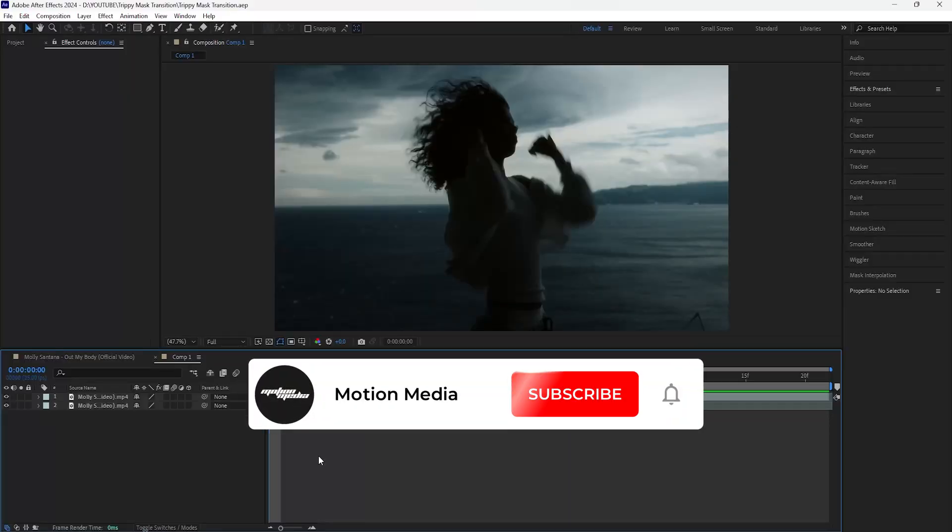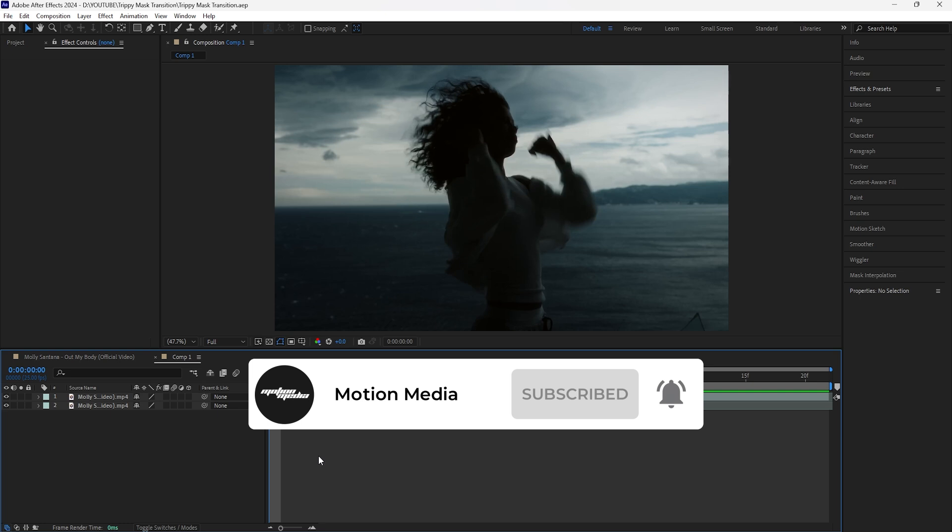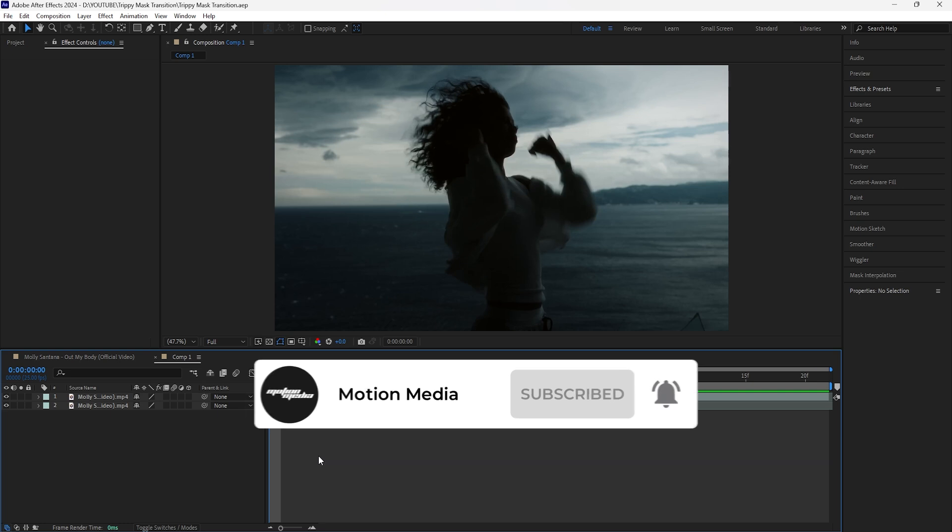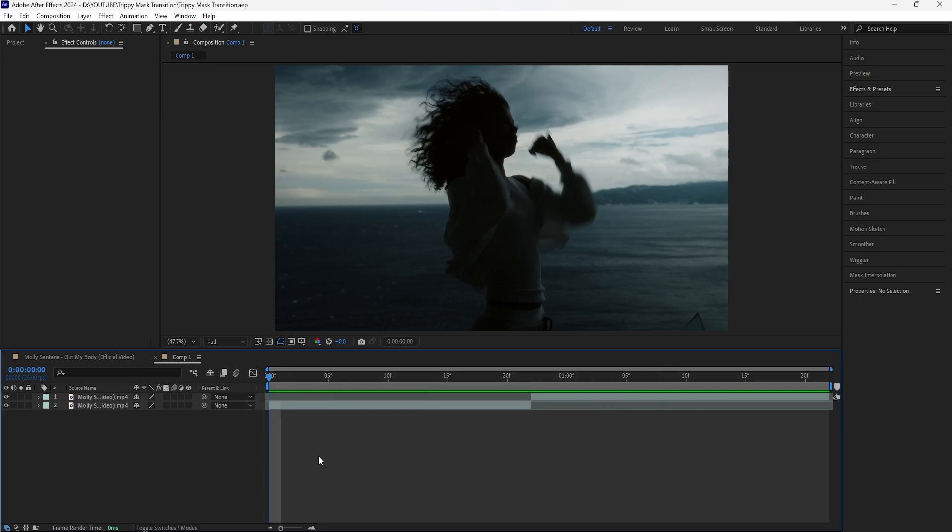Yo what's good, welcome to the channel. In today's video I'm going to be breaking down how to create this mask transition. It kind of looks like a glitch transition where we have a bunch of one framers and really fast cuts in order to create this really cool transition.